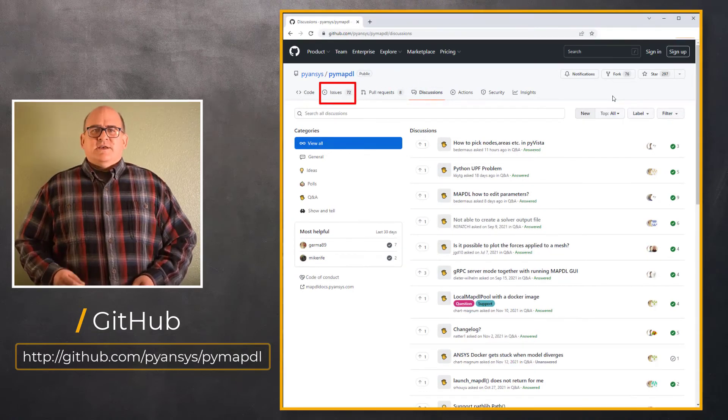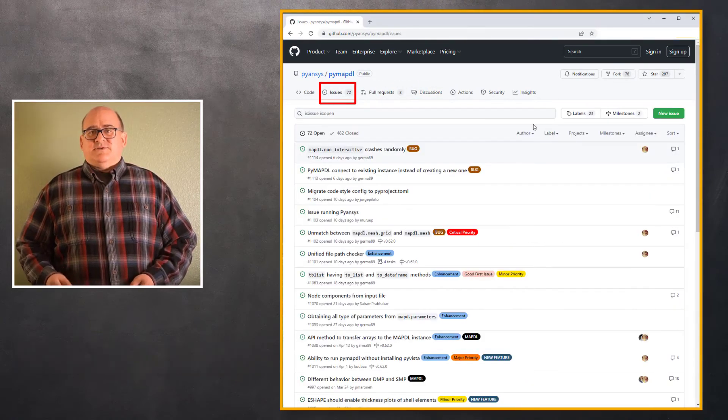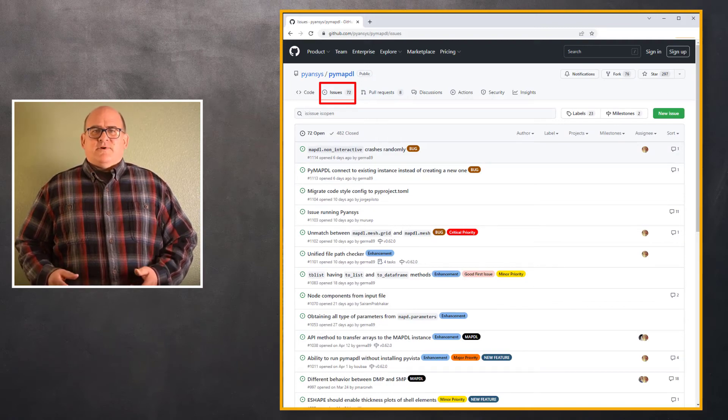Here in Issues, users can request a new feature, an enhancement to an existing feature, and report any issues they may have found.